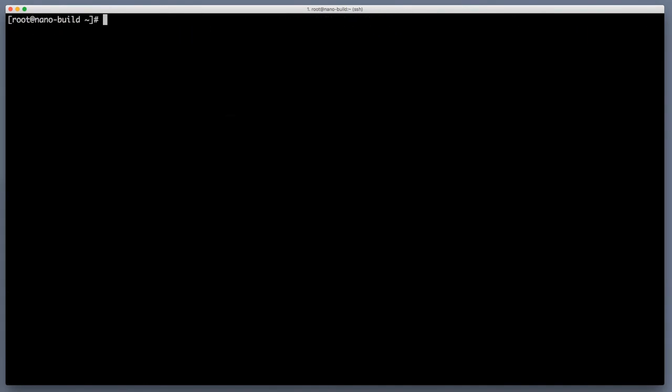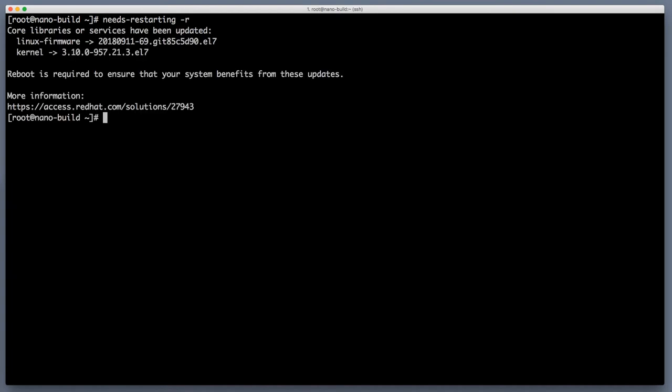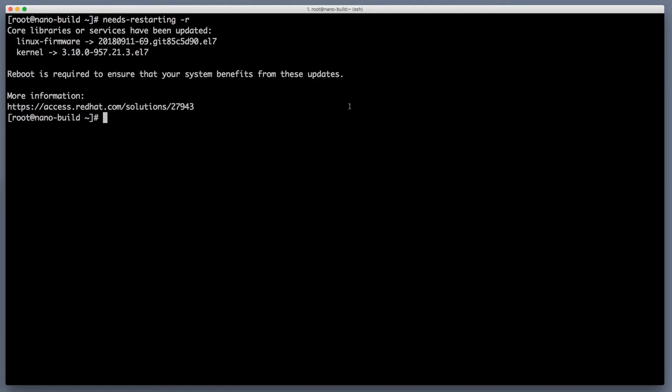All right now the update is over and during this operation it is possible that kernel or some of the core libraries have been updated and restart is required. To check if this is the case for us let's run a command called needs restarting with a flag minus r and reboot is required to ensure that your system benefits from these updates. Let's do reboot right now, shutdown minus r now.